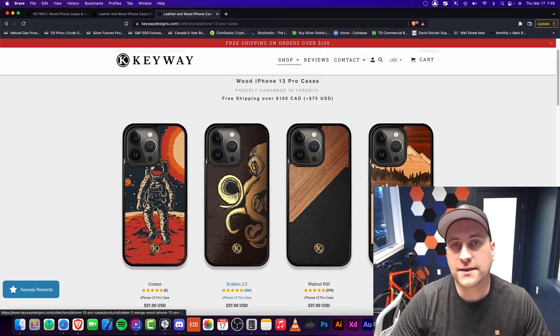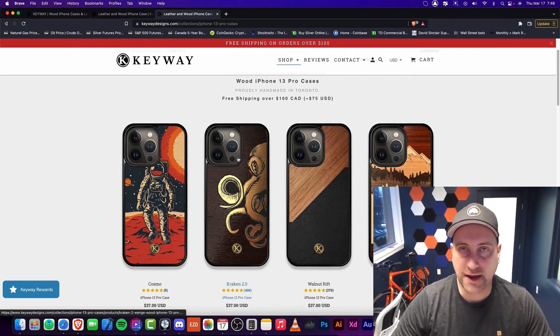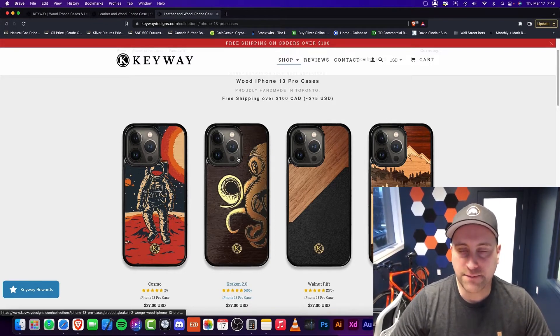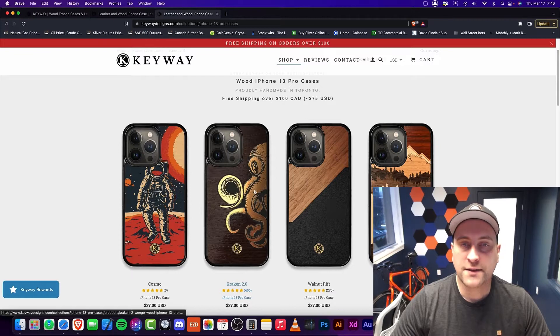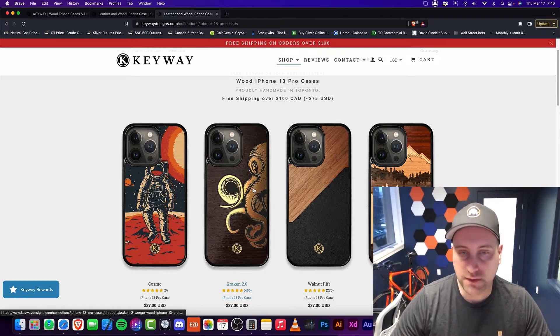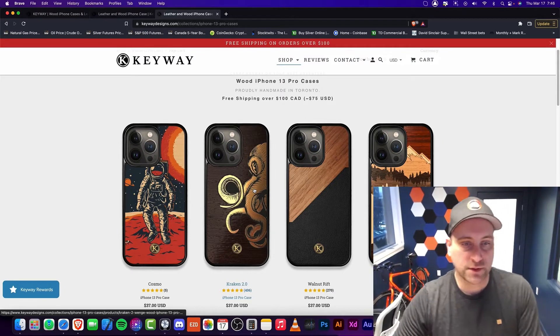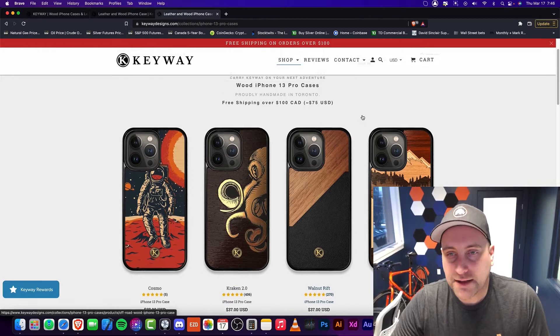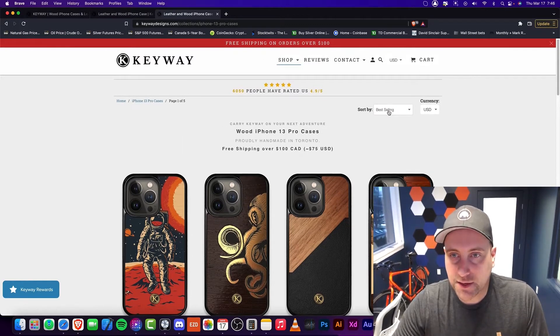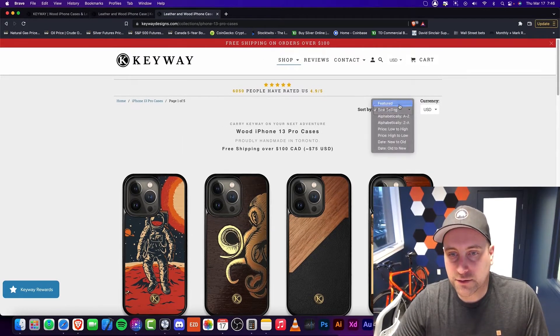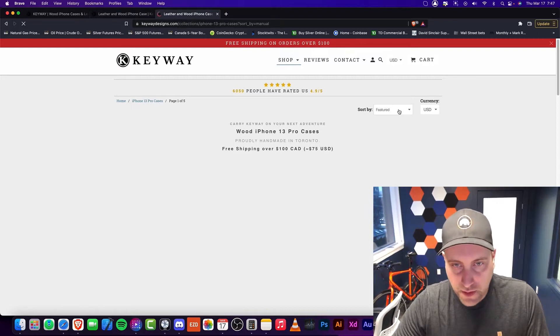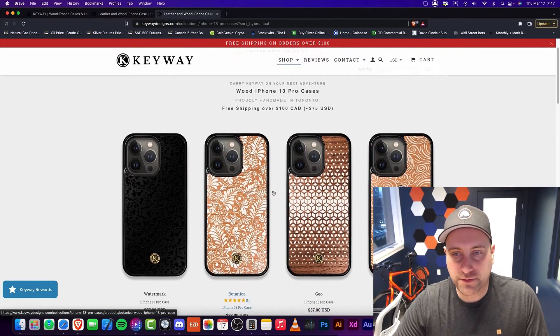Now the other thing is I used to use OtterBox and kind of a more big case that's a little bit more protective. These ones are fairly thin and fairly light. So if that's what's for you, then that's really good. But as you can see, this is the best selling one, and I'm just going to go to a feature and kind of go through some of these.